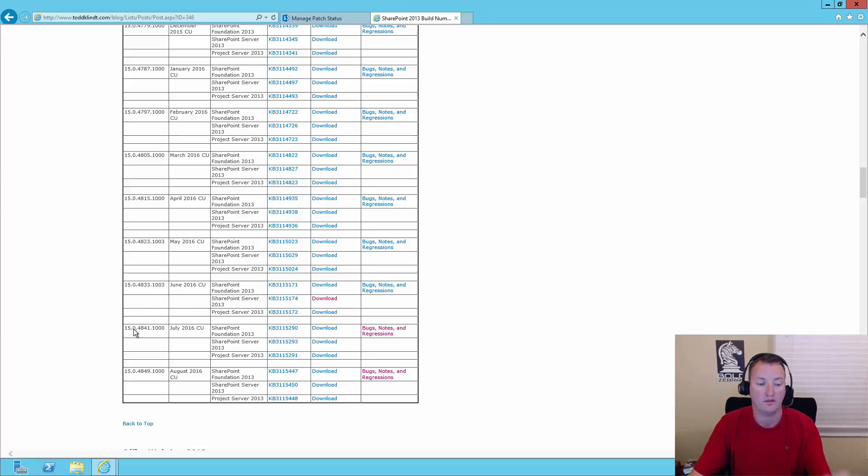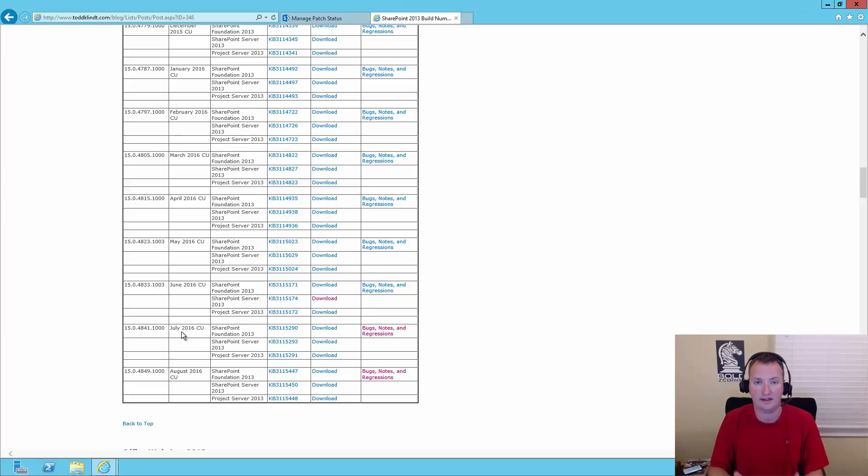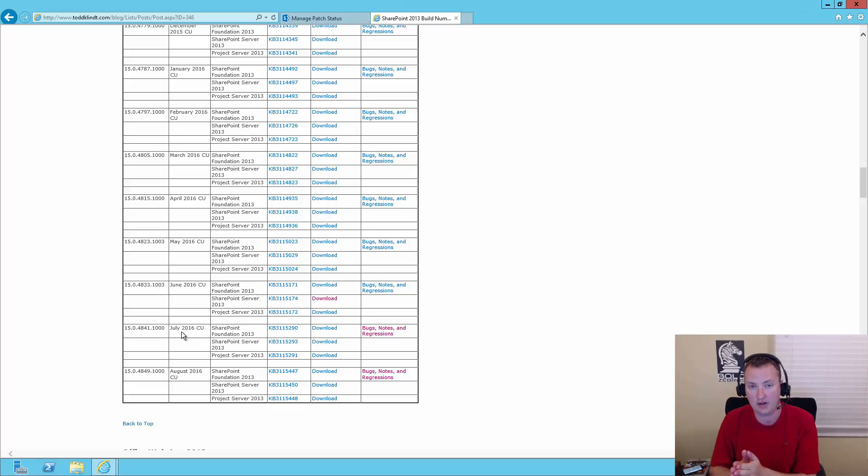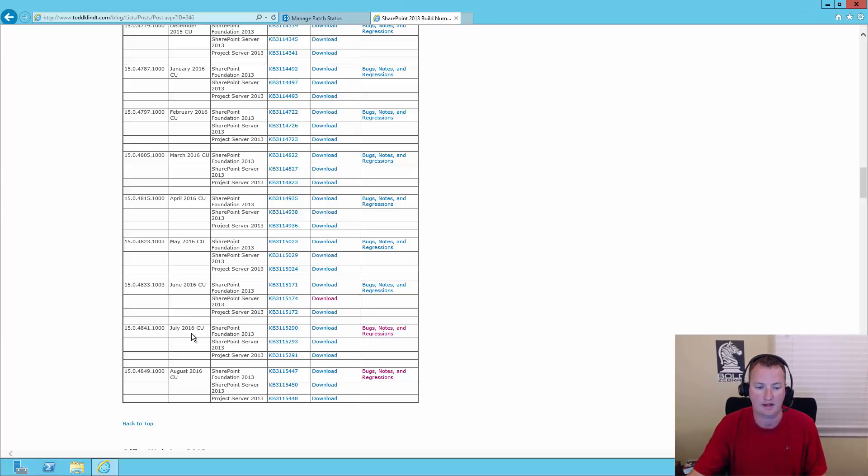So for this video, we're going to install 4841, the July CU. Not for any specific reason. I'm not installing this because it's needed. I'm installing this just to show you guys, because if you determined that you needed it, how to work through the process.